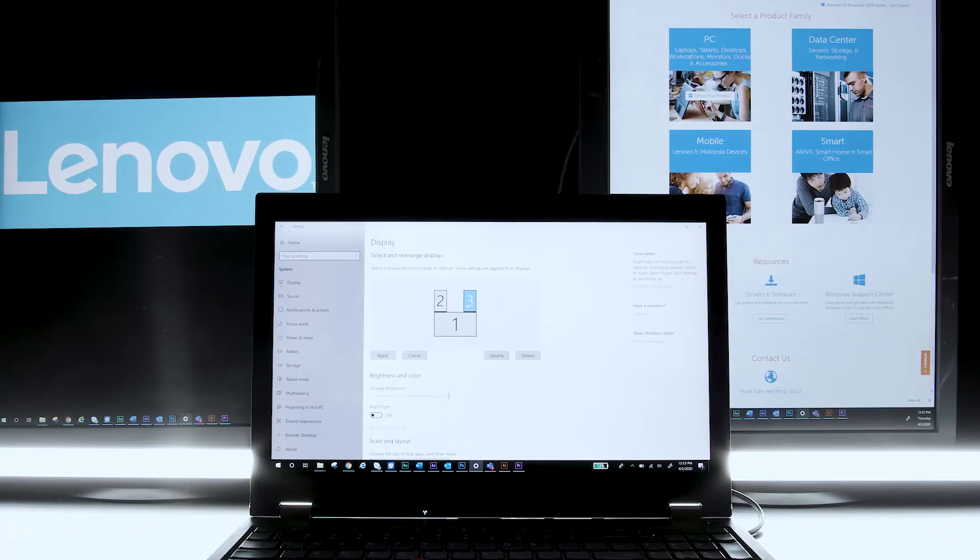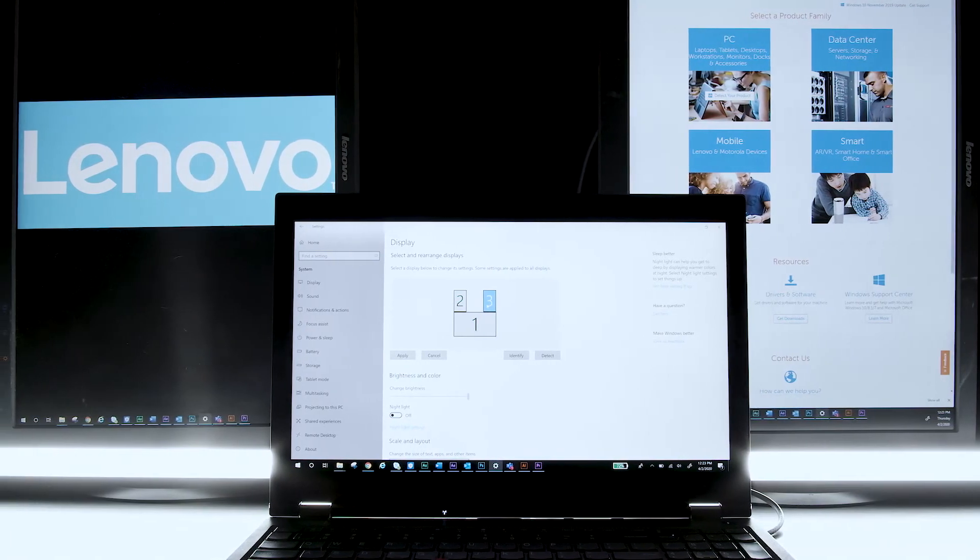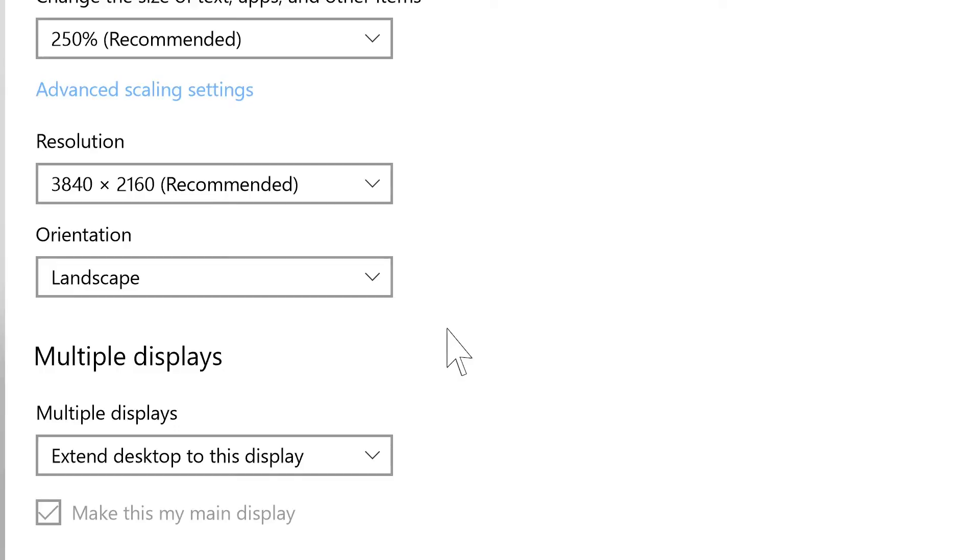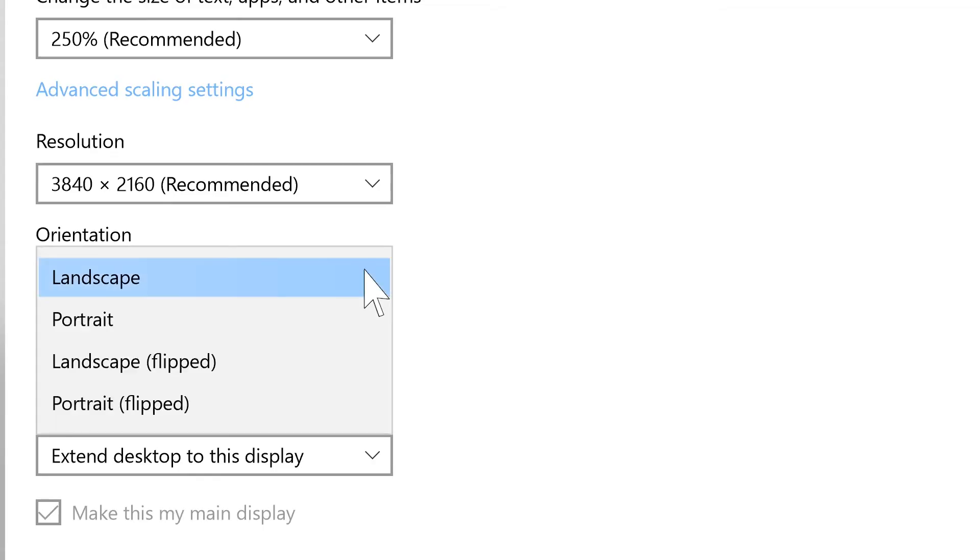Some monitors rotate, which give you the option to change the orientation of your display. You can choose between Landscape, Portrait, Landscape Flipped, or Portrait Flipped.